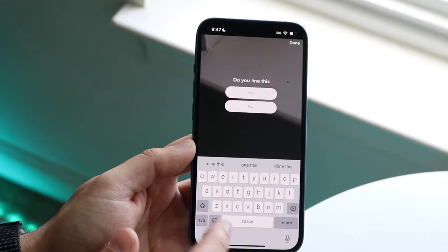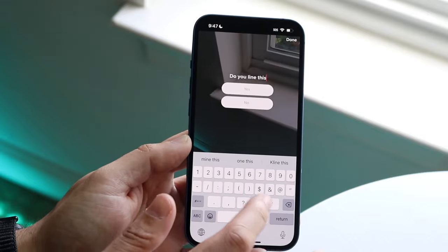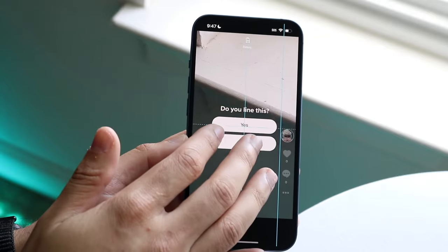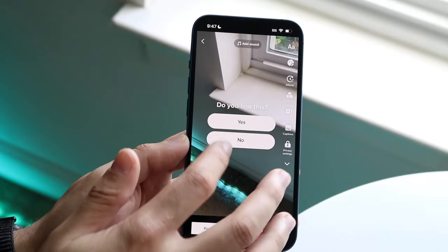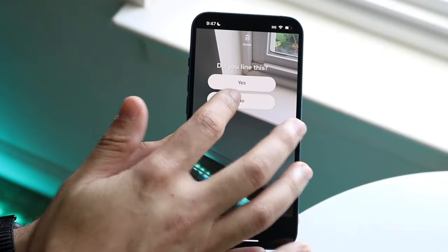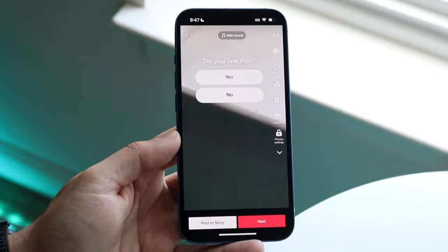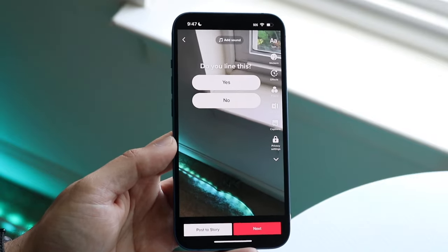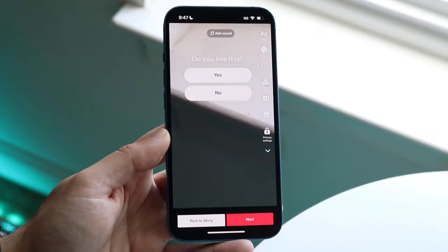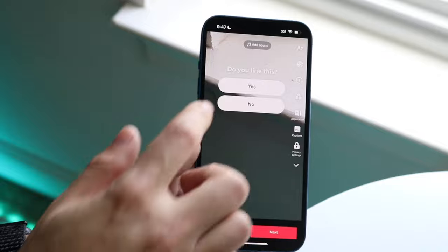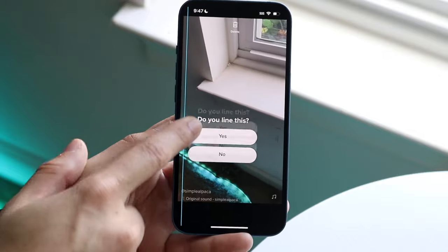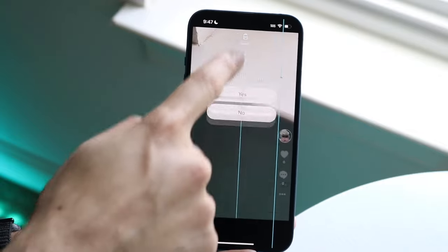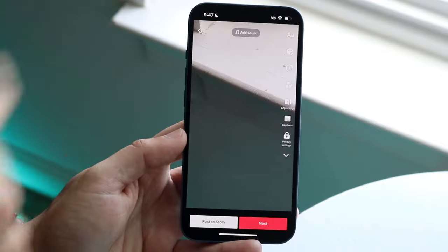Type in your question, then tap out of the keyboard. You can move the poll wherever you want on the video. If you want to delete the poll, hold it down and swipe it up to the top to remove it.